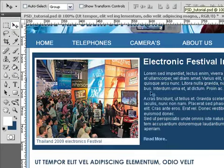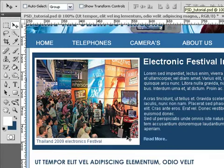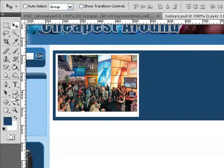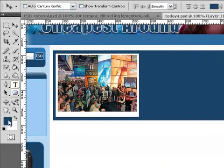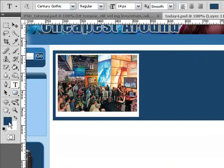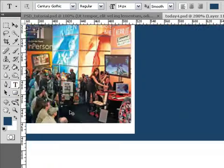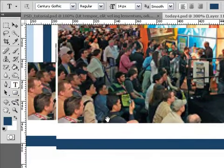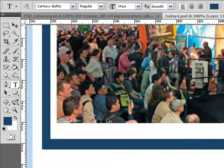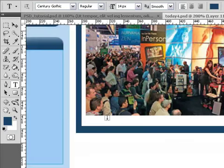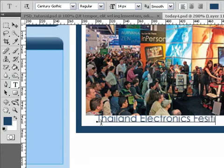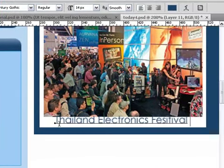And the original I had, 2009, Thailand 2009 Electronics Festival. It does not exist, but it sounds good. So with that same blue, the same blue as the background here, in fact, I'm going to zoom out a bit now. I'm just going to type in Thailand Electronics Festival, Festival 2009.